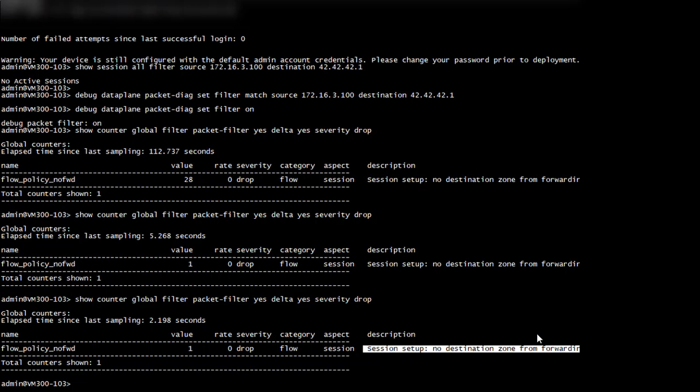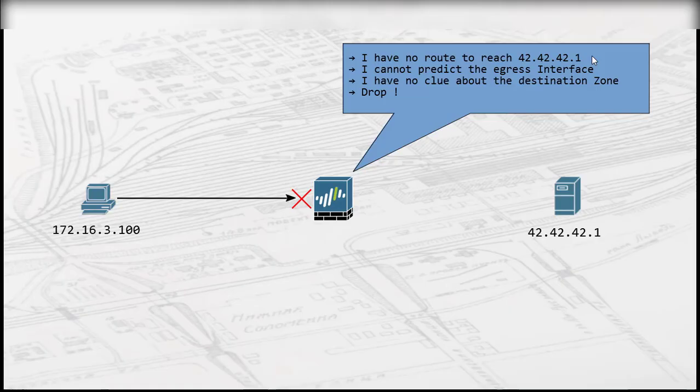The firewall is dropping the packet because it is unable to find the destination zone. One of the reasons for this can be a routing issue. Let me explain why by using the diagram.